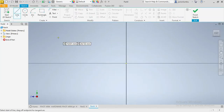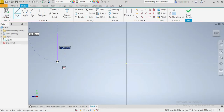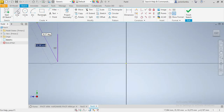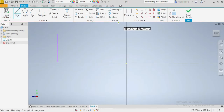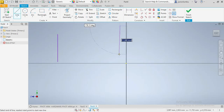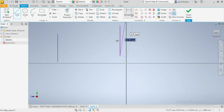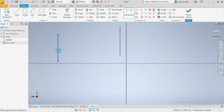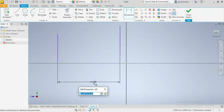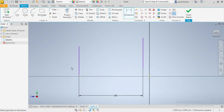Here is our first axis, and here comes our second one. We need to make sure the distance between this one and that one is 185 millimeters. Once we have those, we're going to continue.